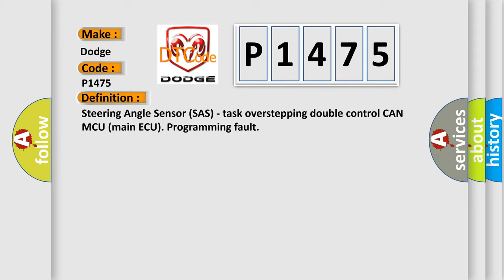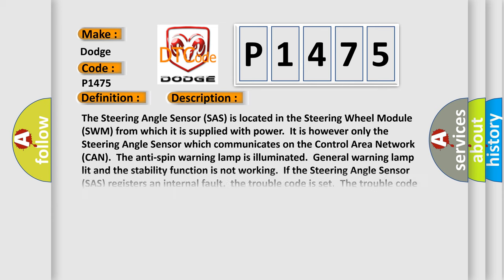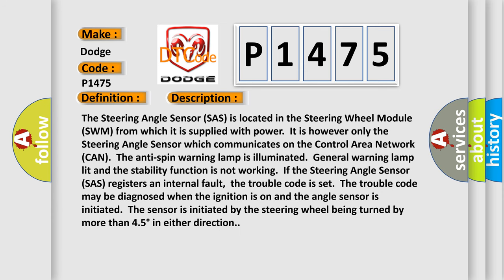And now this is a short description of this DTC code. The Steering Angle Sensor SAS is located in the Steering Wheel Module SWM from which it is supplied with power. It is however only the steering angle sensor which communicates on the Control Area Network CAN.